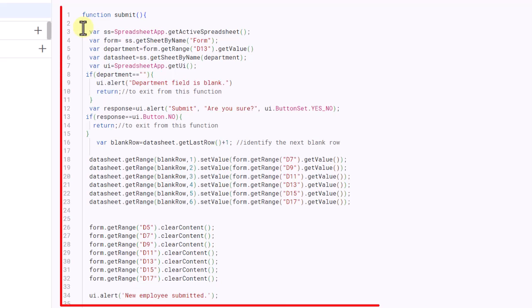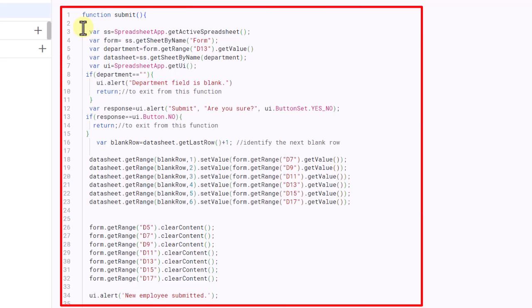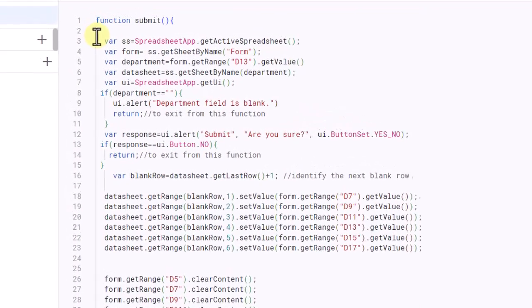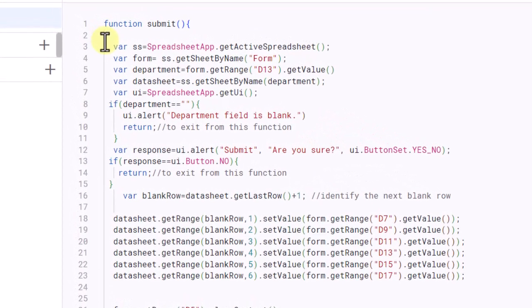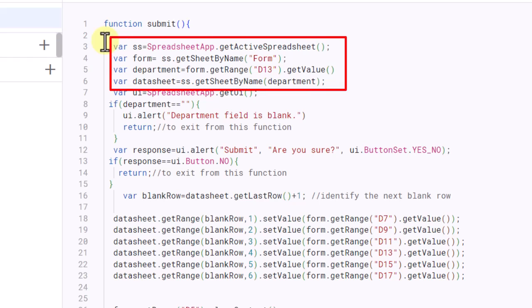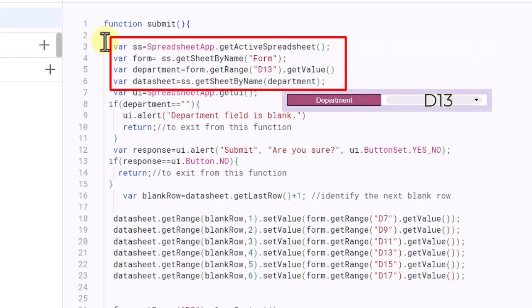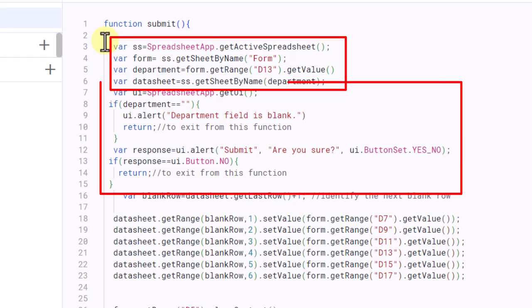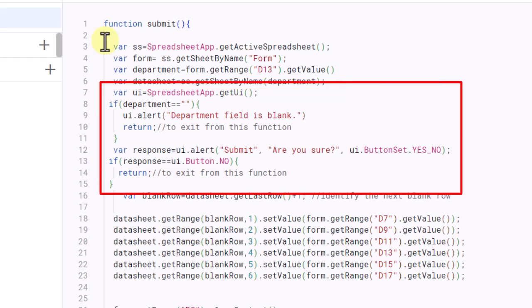This is the Submit code. This code defines a function called Submit that is triggered when a user submits a form. The function first gets the active spreadsheet and the sheet named Form. It then gets the value of cell D13 in the form sheet, which represents the department name. If the department field is blank, an alert message is displayed. Otherwise, a confirmation message is displayed asking if the user wants to submit the data.